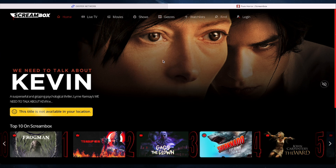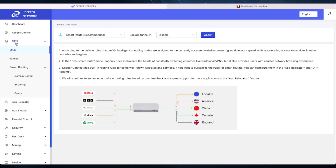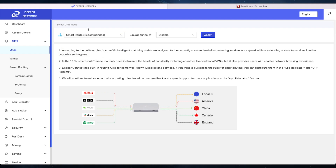I'm going to show you the method on how to actually do it — it's dead simple. The first thing we need to do is go on to the DPN tab, go to Mode, and just make sure we're on Smart Route. If I want to be 100% sure I'd put on Full Route, however I don't want to be connected to the US for all of my traffic.